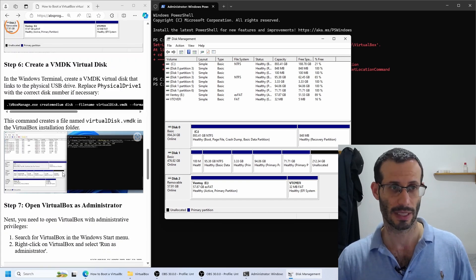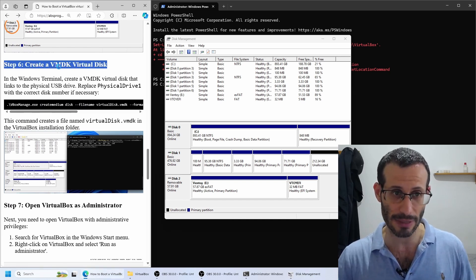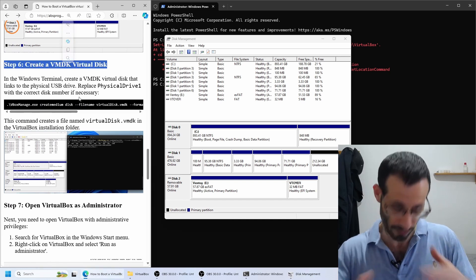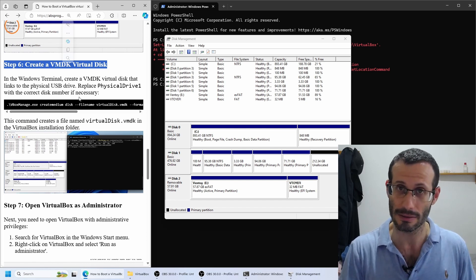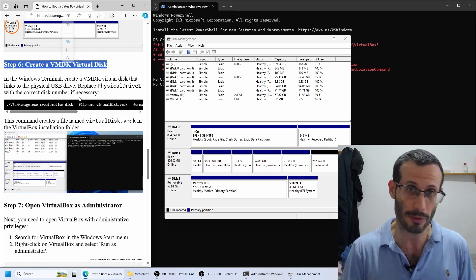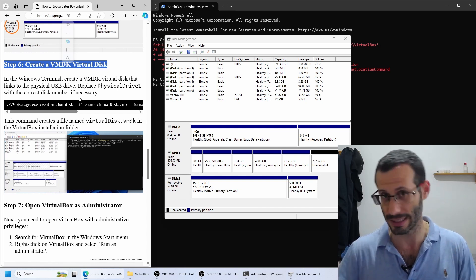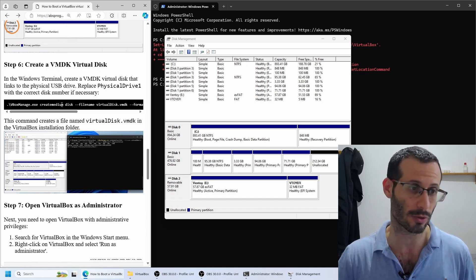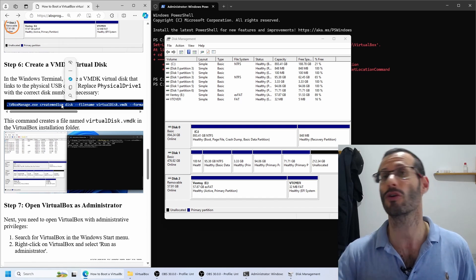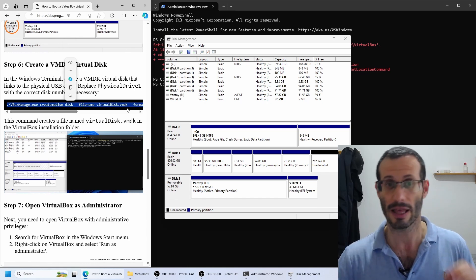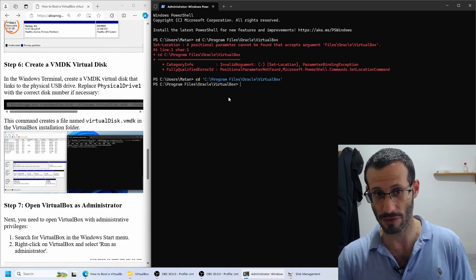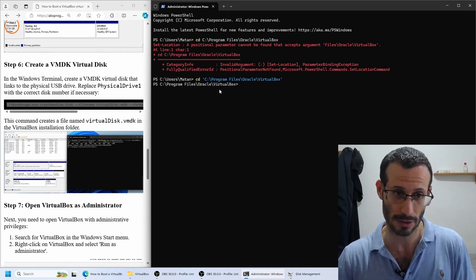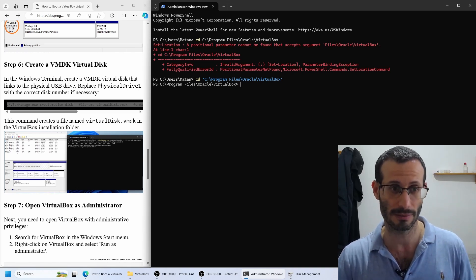Next, we need to create a VMDK virtual disk. This virtual disk that we are about to create is basically a link, and it allows a VirtualBox virtual machine to work with a physical disk. Here's the command that we're going to run, and it can only be run from the VirtualBox installation folder. That's why we had to navigate to the VirtualBox installation folder, and we are already here.